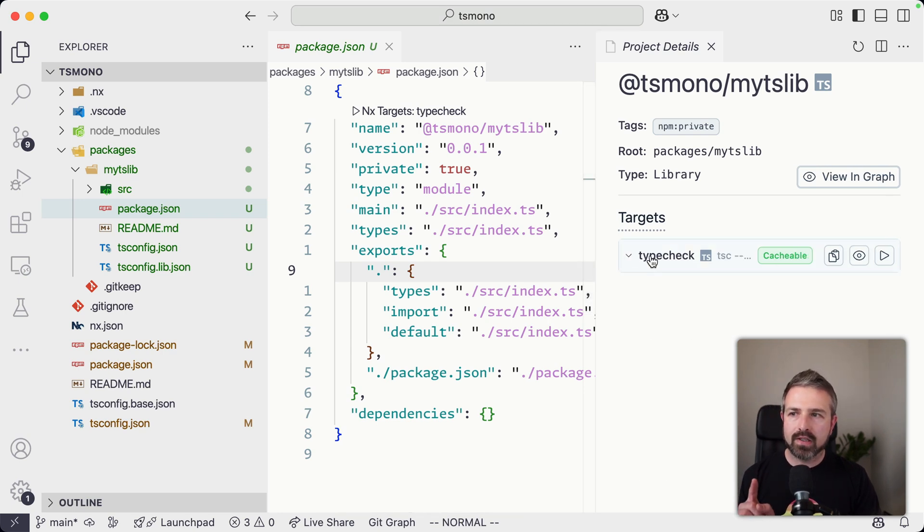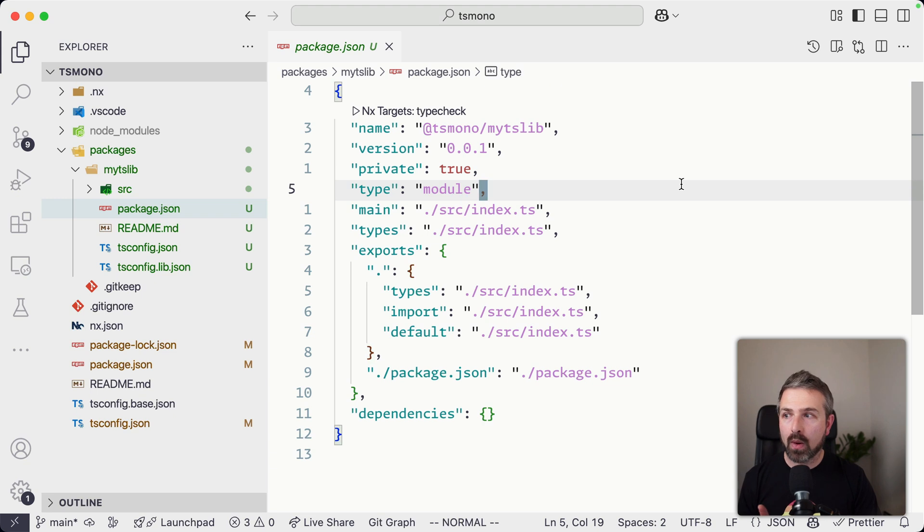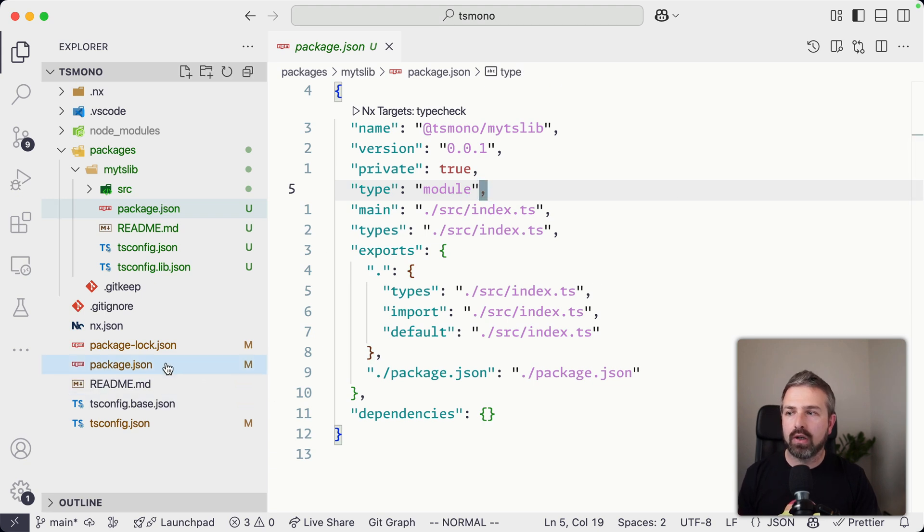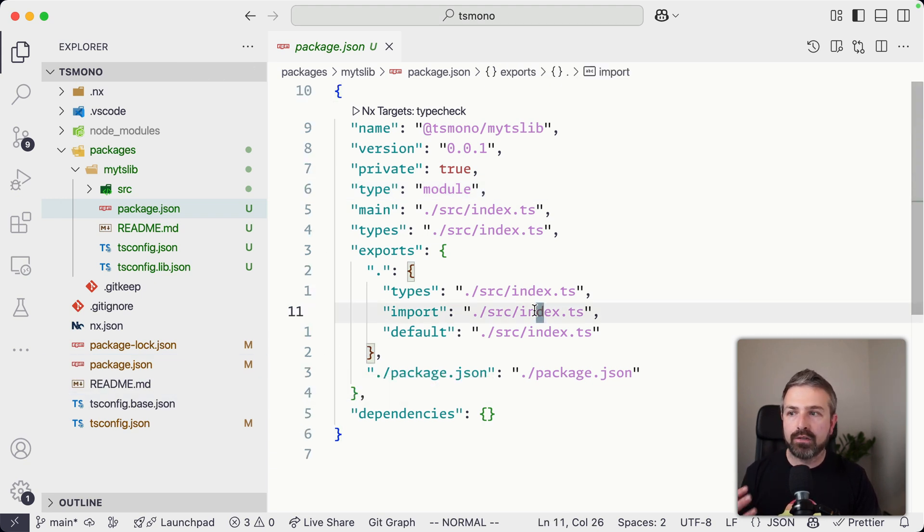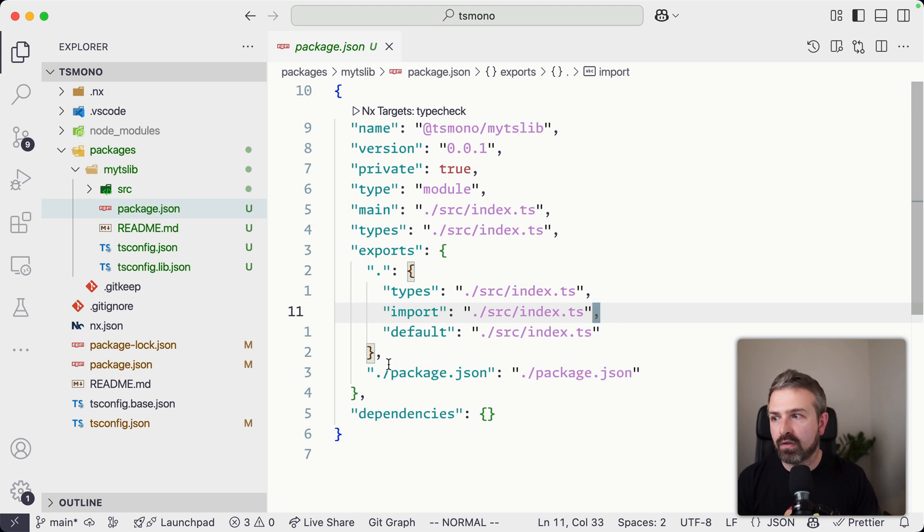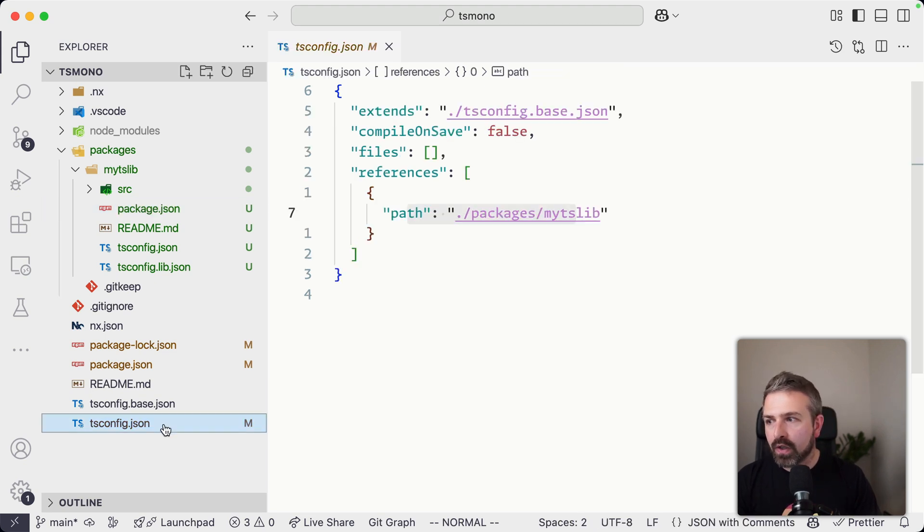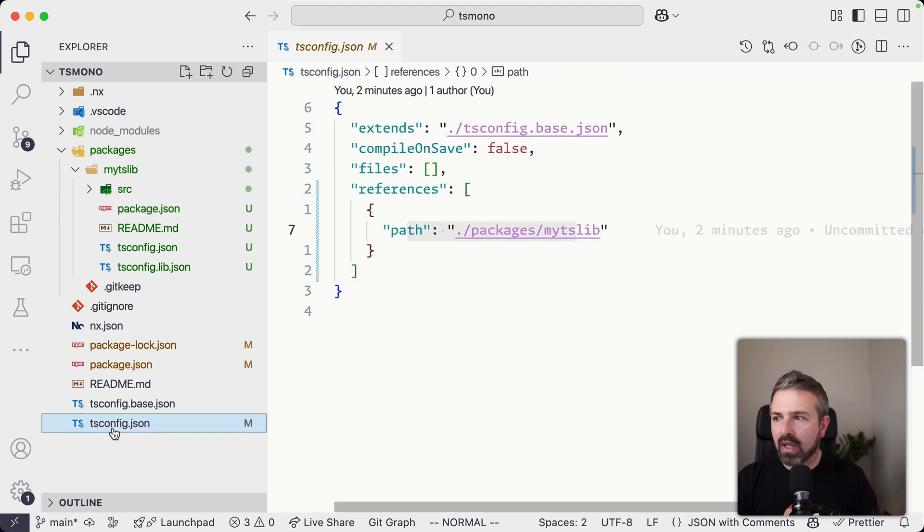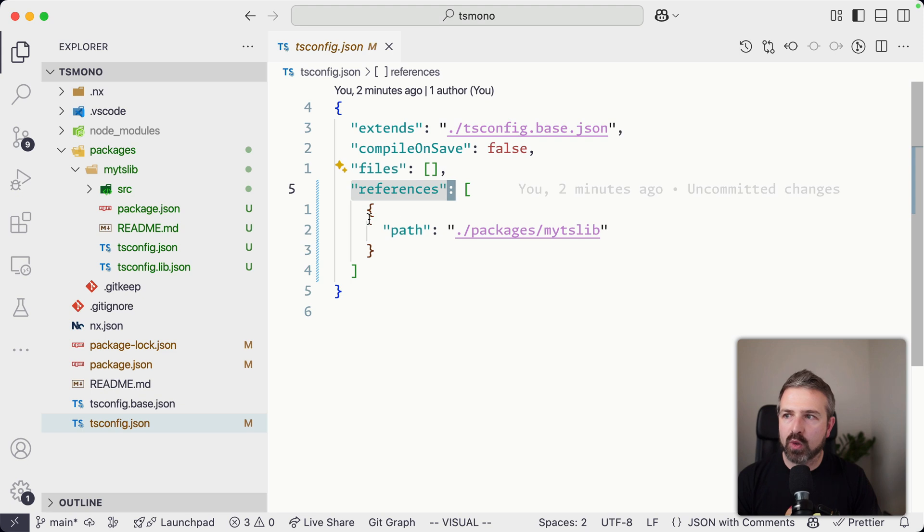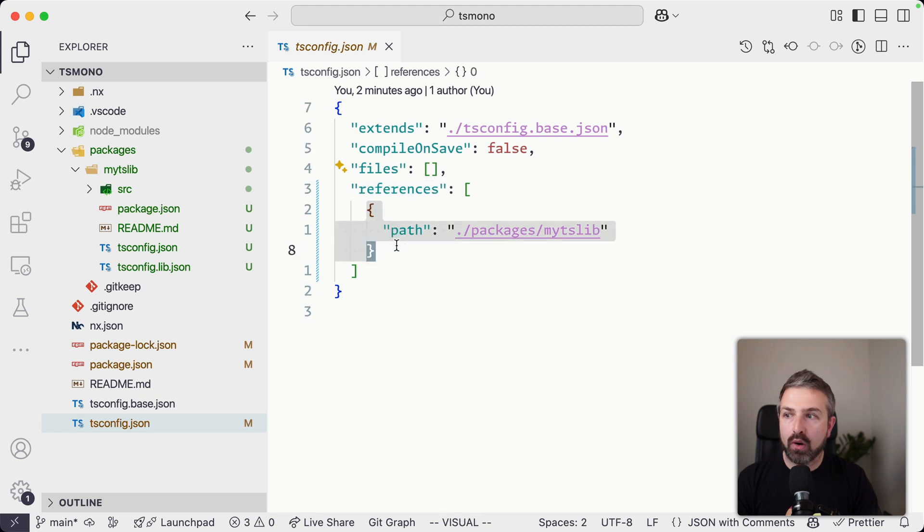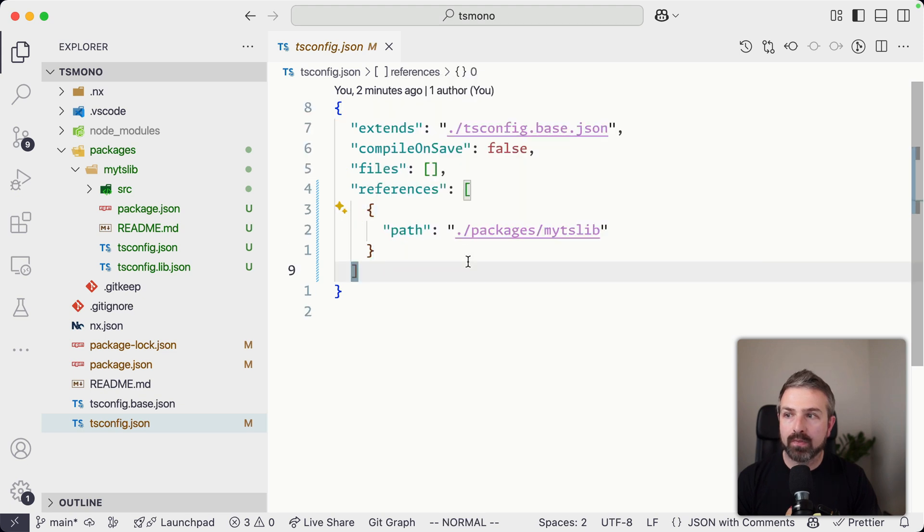Now, let me go into more detail of this type check command specifically, because another thing that we do in addition to configuring an NPM workspace setup, is we configure TypeScript project references for you. So if you go here to the root level tsconfig, you might see that here there is a references property, which now points to our library.